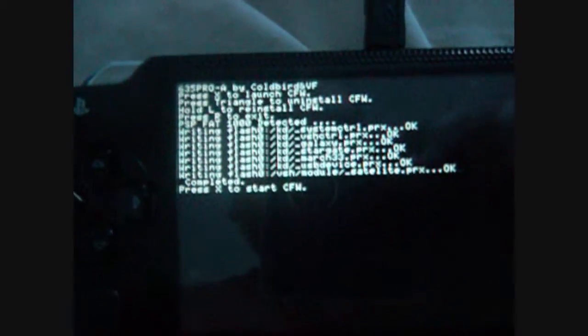Now, this says press X to launch CFW, press triangle to uninstall CFW, hold L to reinstall, and press R to exit. You want X, so you press X. Press X to start CFW. Now, reboot in CFW.